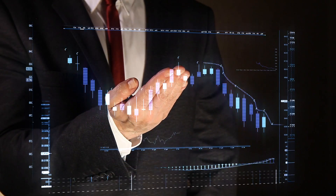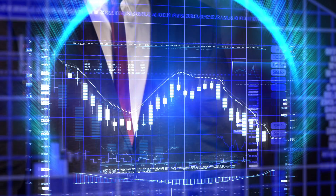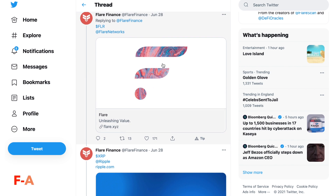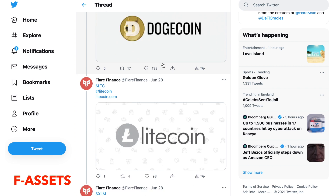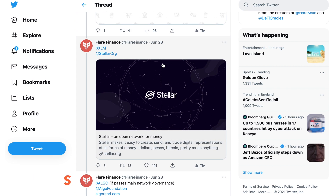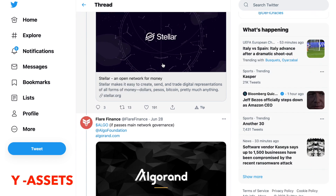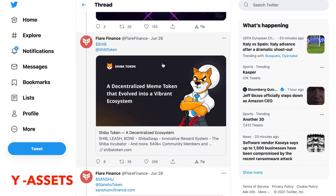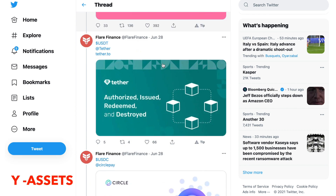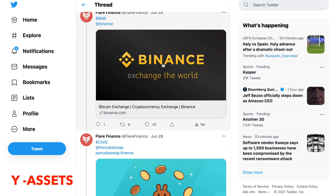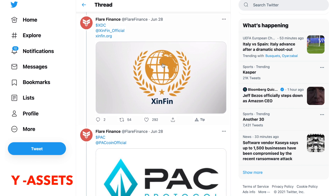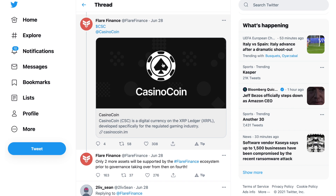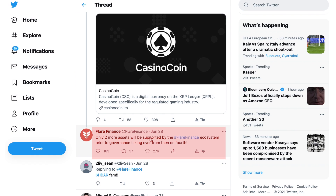Flir Finance have added numerous wrapped assets to their platform, and we can also expect two more to be announced before launch. Here's a quick recap: Spark, XRP as an F asset, Dogecoin as an F asset, Litecoin as an F asset, and XLM as an F asset. For Y assets we have: Algorand, Cardano, Ethereum, Telcoin, Celsius Network, Dollar Games, Shib Token, Sanshu, USDT, USDC, Binance Coin (BNB), PancakeSwap, Zinfin, Pack Protocol, and Casino Coin. Only two more assets will be supported by the Flir Finance ecosystem prior to governance taking over.